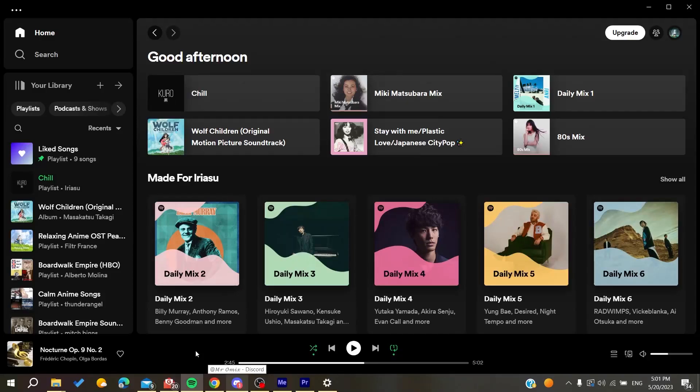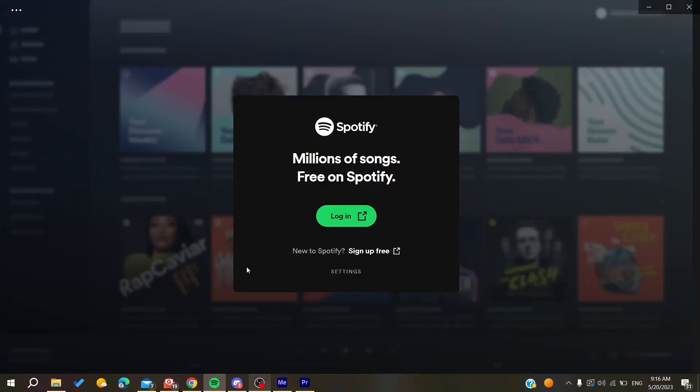Hello guys and welcome to a new brand video. In today's tutorial, I'm going to show you how to fix the playlist that keeps pausing every second on Spotify. Now the first thing that you will need to do...